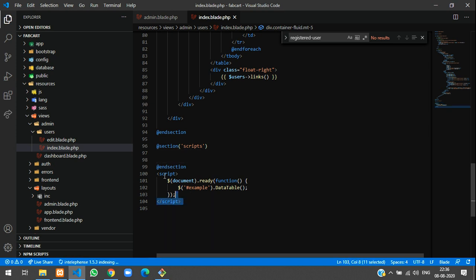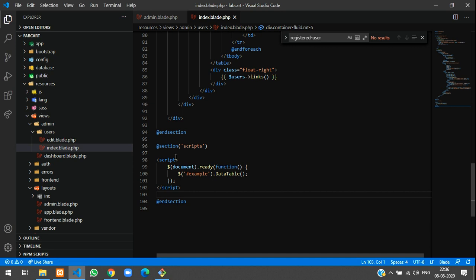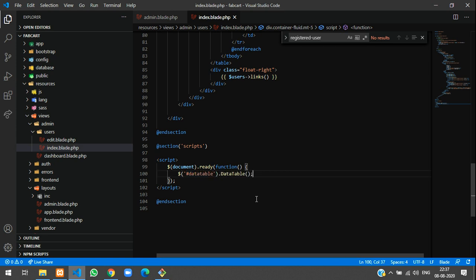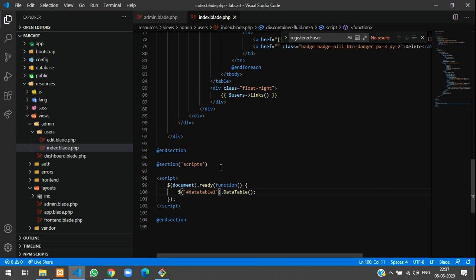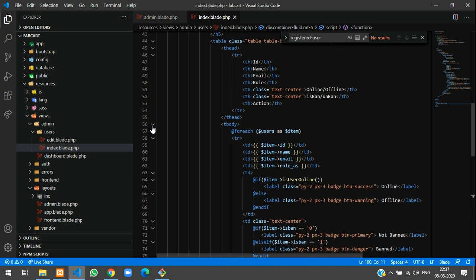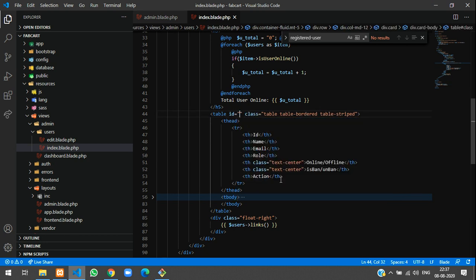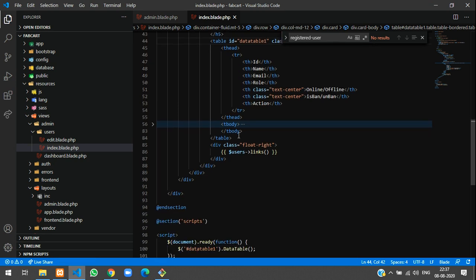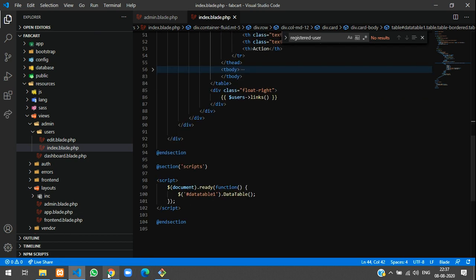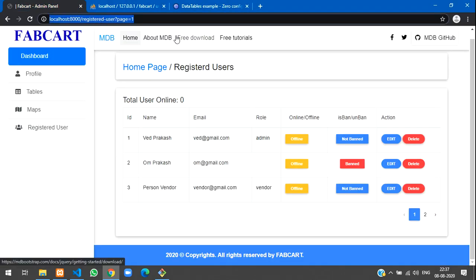Now we extend the scripts section in the index blade and include the script tag. Inside the DataTables initialization call, we reference the table by ID — 'dataTable1'. The hash symbol means ID selector. Copy 'dataTable1' and go to the table element in the HTML and add the attribute id='dataTable1'. Save the file.